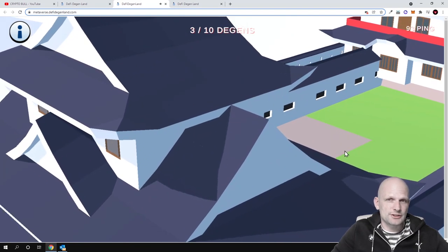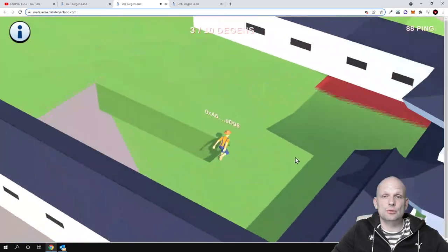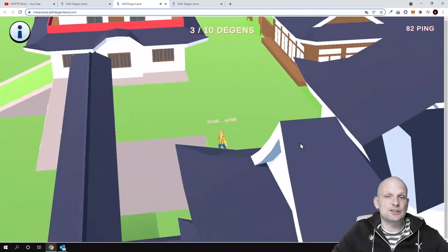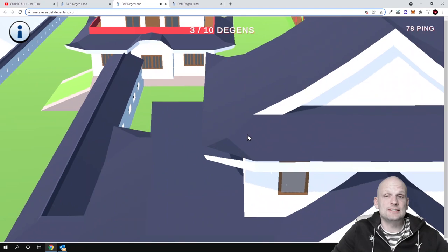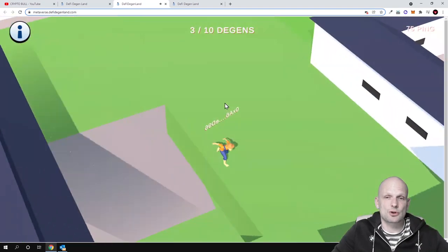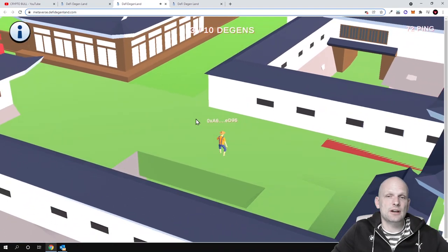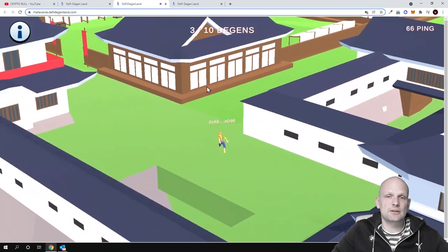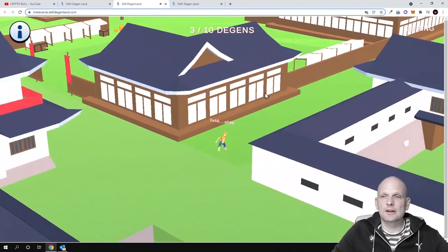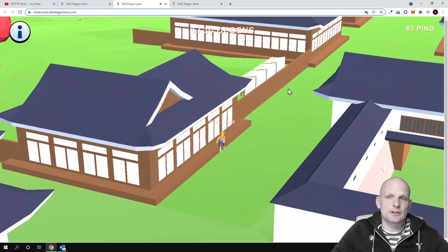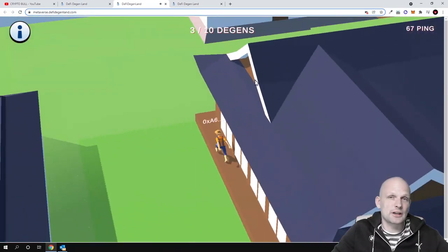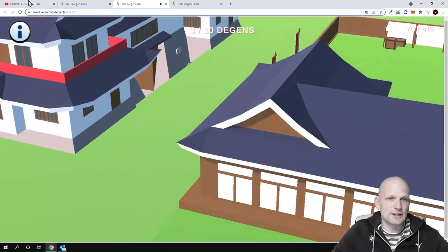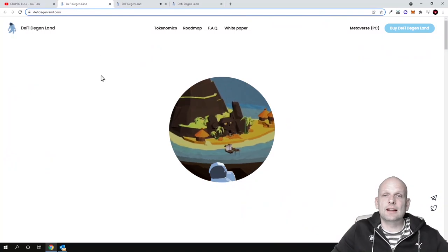We will get into the details and tokenomics and how this works and what they are building in a second, but in general, the main thing about this is that they are building a metaverse project and you can already come in and try it out for yourself. As you can see here, I'm just going around doing something. I'm not a gamer, so let's get into the project, DeFi Degenland.